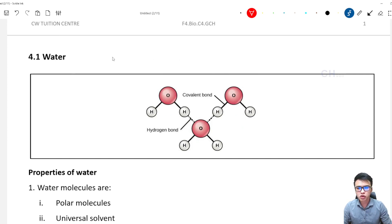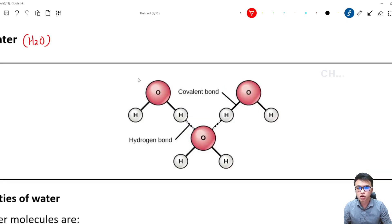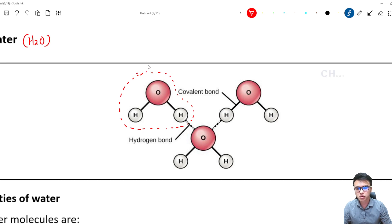Water molecule — we all know that water molecule is actually H2O. It has 2 hydrogen atoms and 1 oxygen atom inside. If we zoom inside, we can actually see the interaction between the water molecules. The water molecule is a polar molecule.